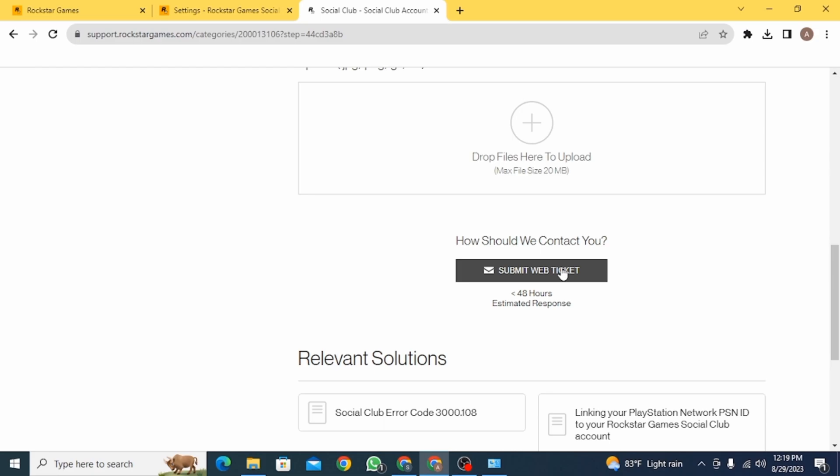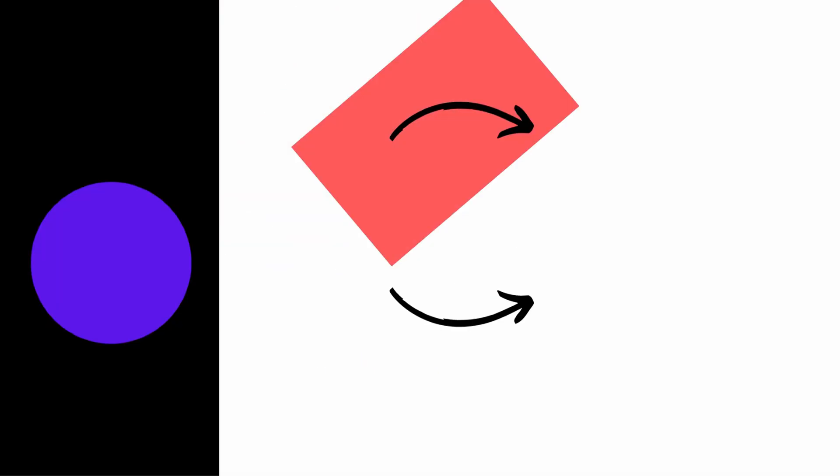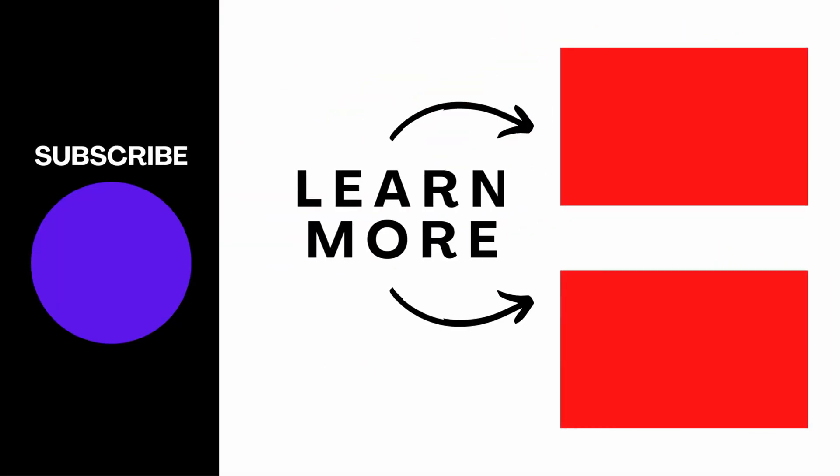And that is it for this video. We hope you guys found it helpful. Please make sure to hit the like button and subscribe for more helpful tutorials.